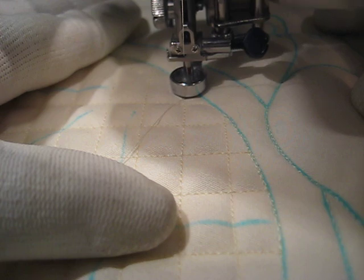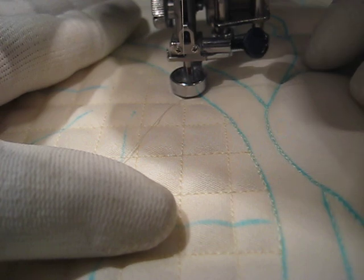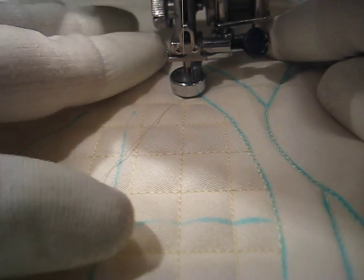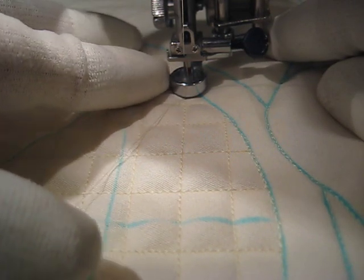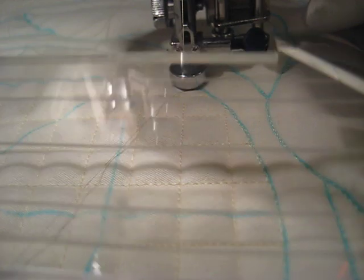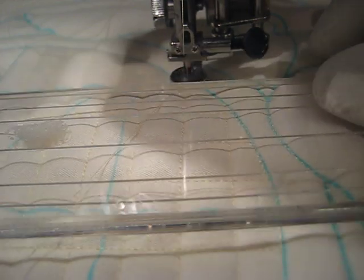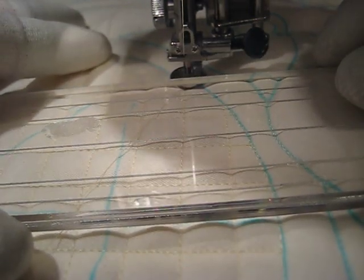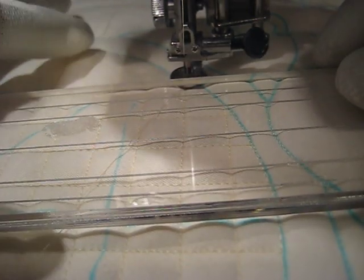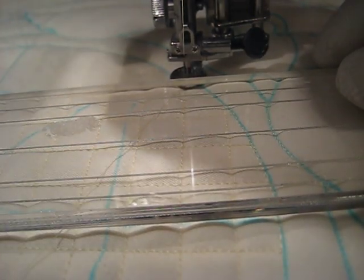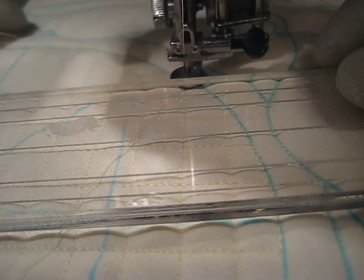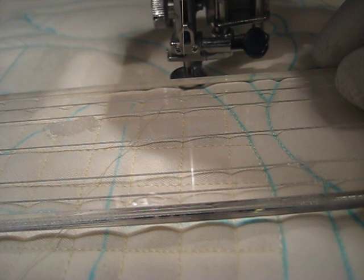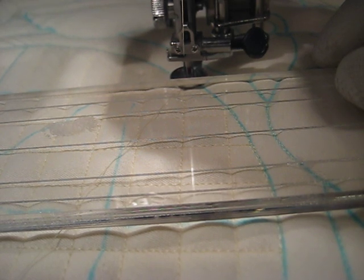But I put it on my stationary machine, and I can use the ruler. The trick is, with this machine, this particular machine, I'm sure it's not the same for all machines. I have a couple other Janomes that don't have this issue.